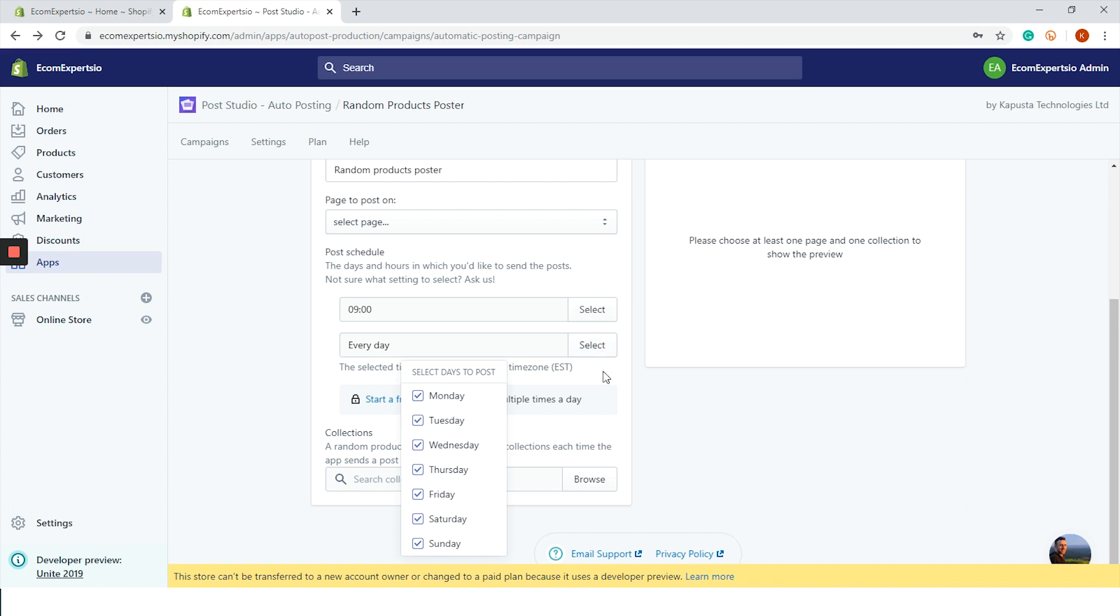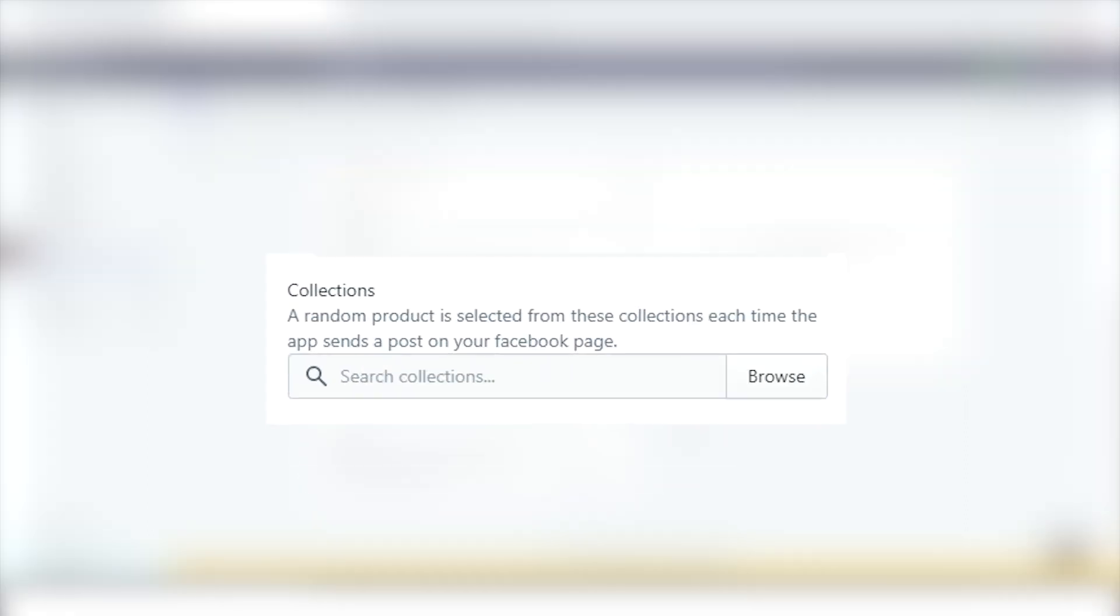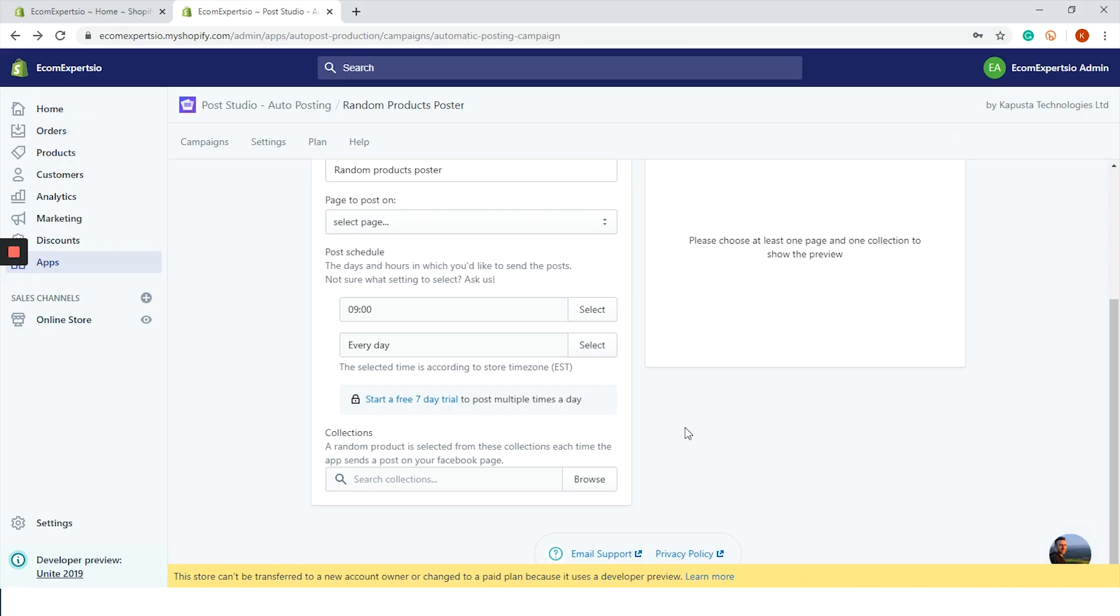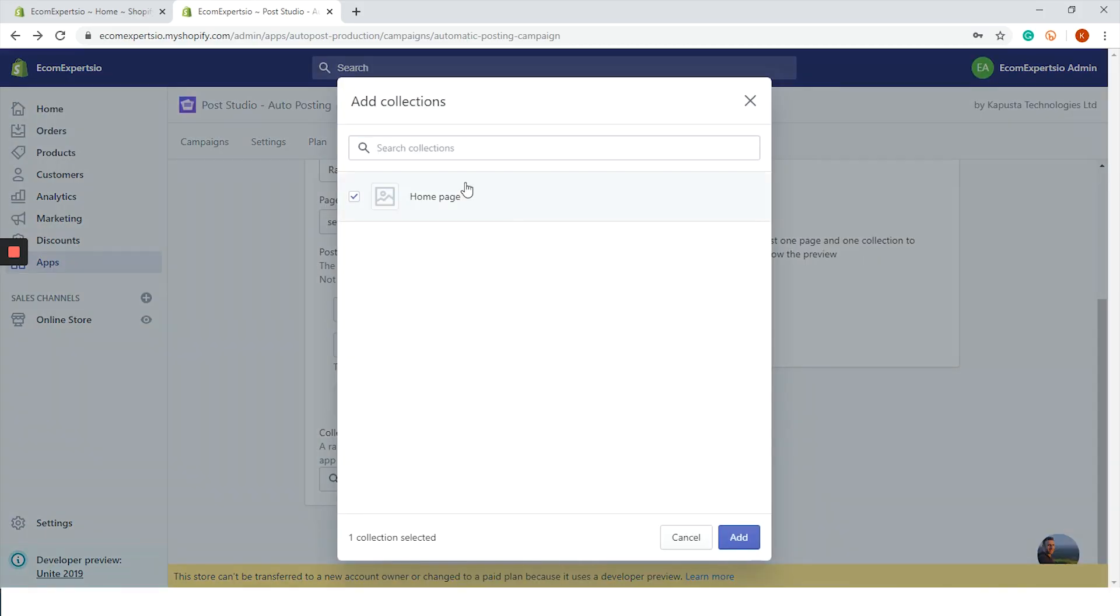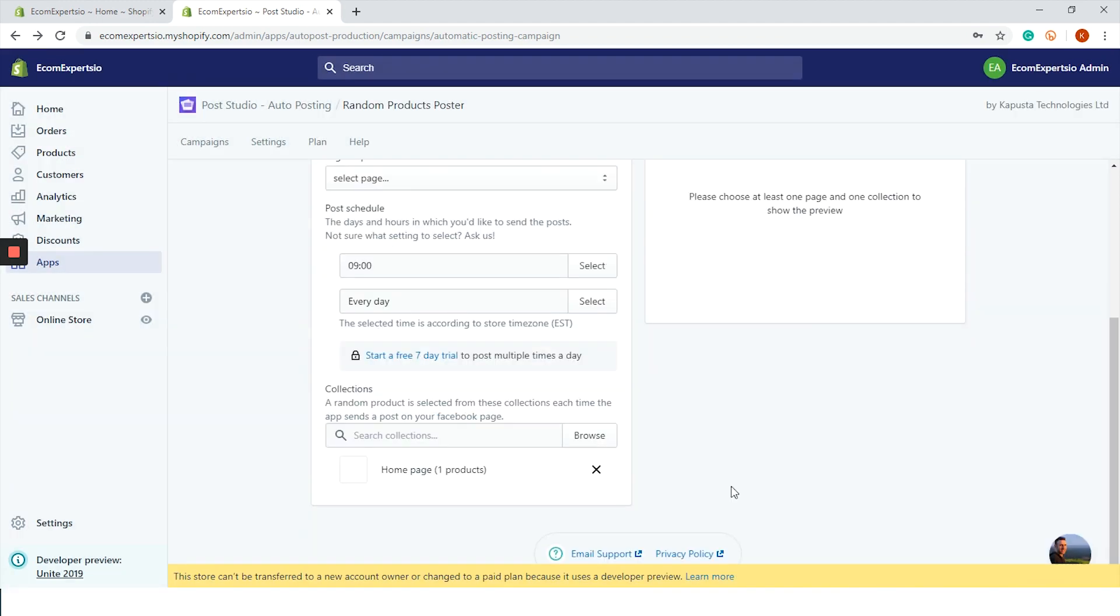The next step is collection. A random product is selected from these collections each time the app sends a post on your Facebook page. We only have one collection in our demo shop so we will go with that one.